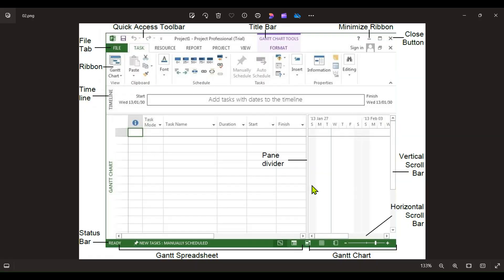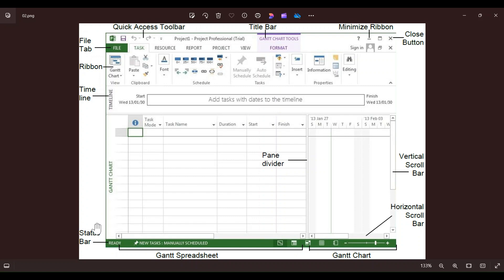Let's explore different parts of the window to get familiar with the interface. Left side of the screen is Gantt spreadsheet, or task list. We will do most of the data entry here. Toolbar on the top has most of the menus and commands.